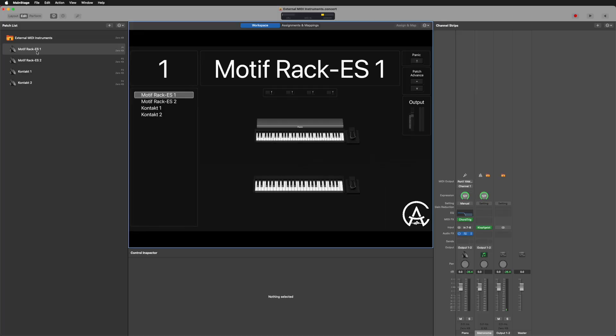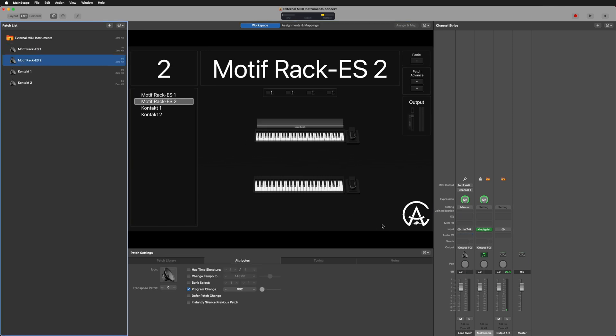Now let's go over the other part of what makes this really cool. I have two patches here: my Motif Rack ES1 and my Motif Rack ES2. If I go to Motif Rack ES2 and play sounds, you notice now it's a completely different sound. And all I did was change patches inside of MainStage. Let's take a closer look at how that's happening.